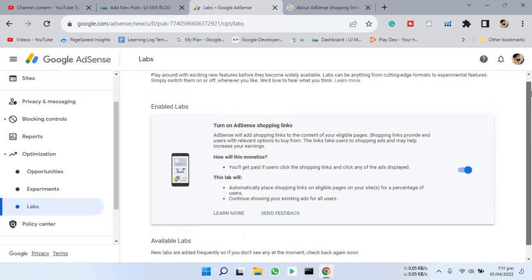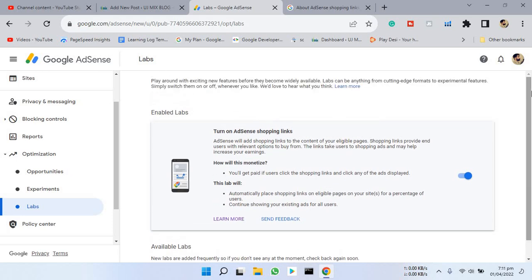This will automatically work if you have auto ads on your website and you don't have to include any code. This will work automatically for eligible pages.